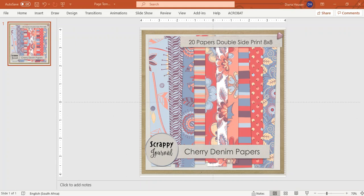Hi, I'm Diane Hoyser from PLR Planners and in this video I'm going to show you how to create scrapbook papers in book format for Amazon KDP.